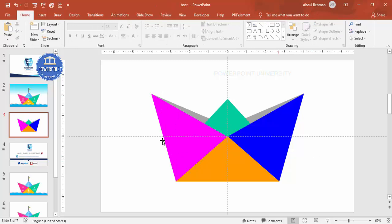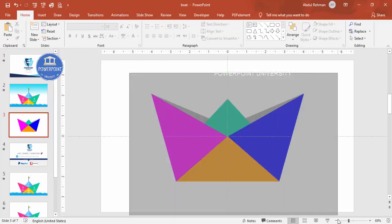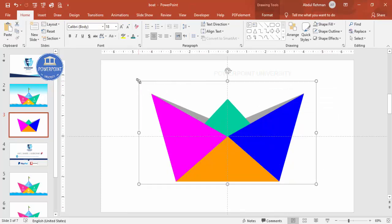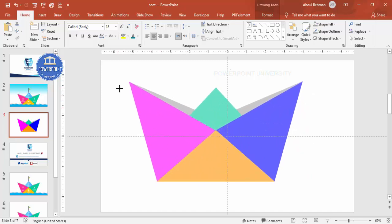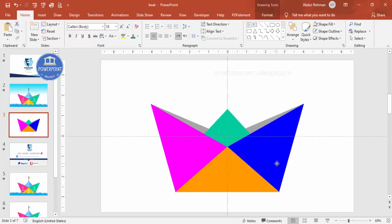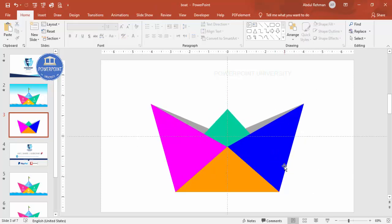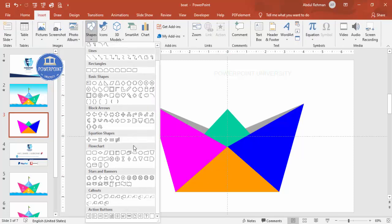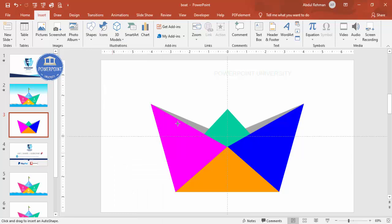The board design is now ready. Select all with Ctrl+A and press Ctrl+G to group it. You can hold Shift to resize while maintaining proportions. To add a flag, go to Insert > Shapes — the flag shape should be available there. Set the shape outline to no outline and fill it with any color.